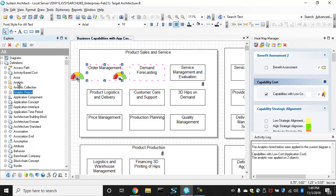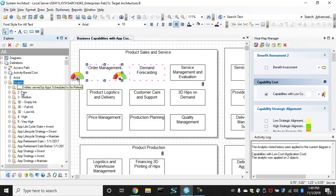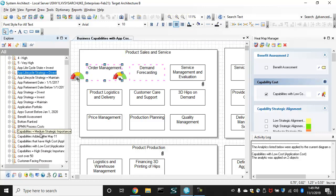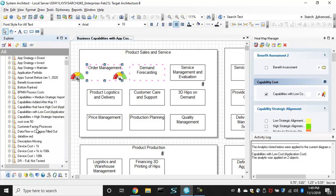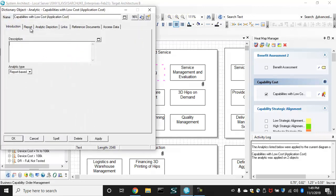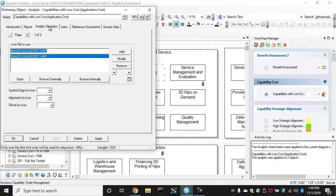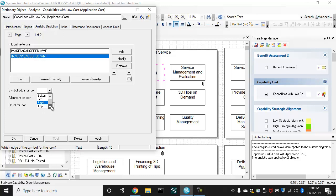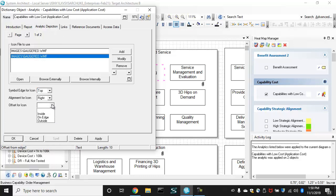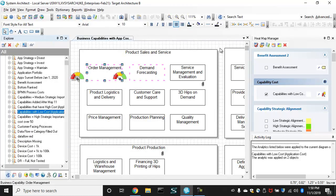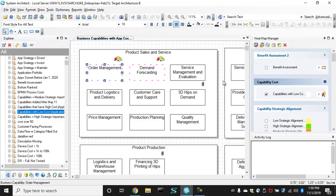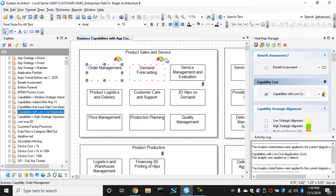So what I'll do is I'll go to that analytic, which is capabilities with low cost. And here's the report that I built. Here's the depiction, but I'll choose to specify it shows at the top right, say, outside the capability, and I can rerun that now. And in a place where I asked it to.